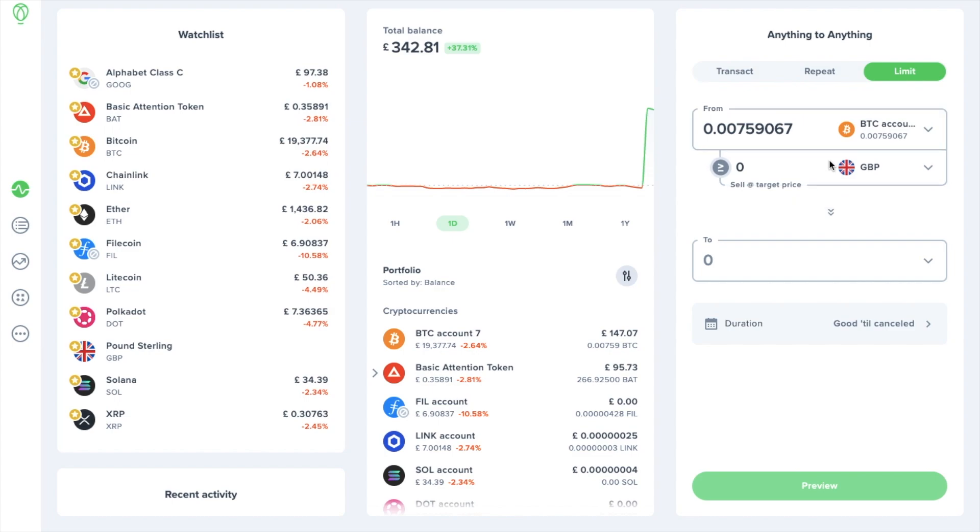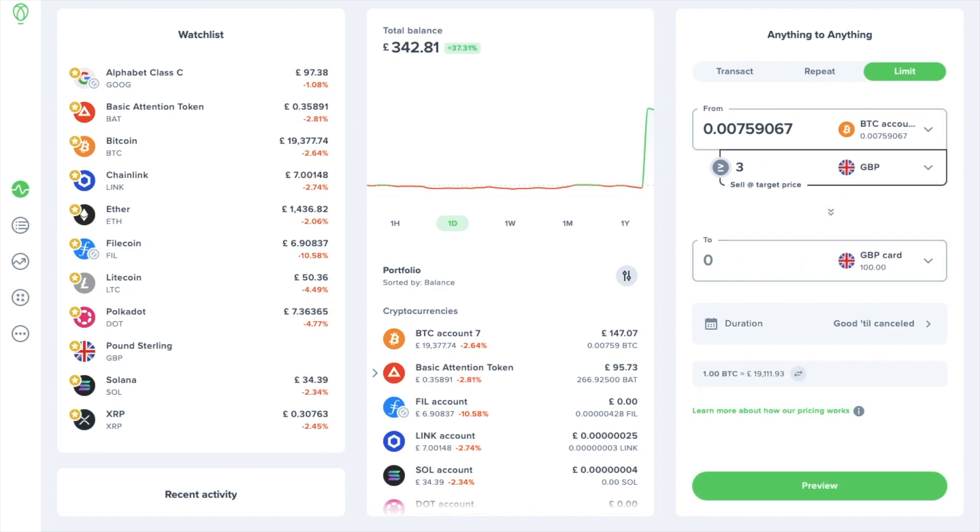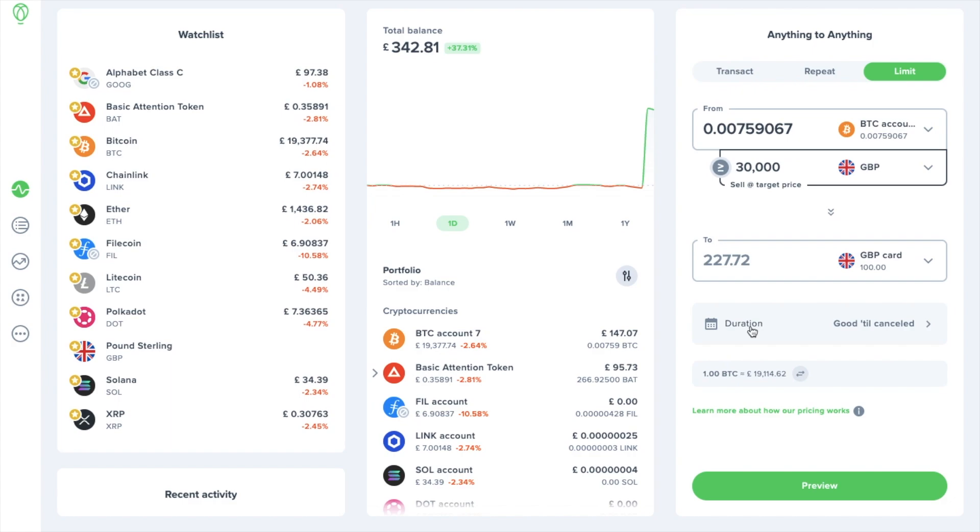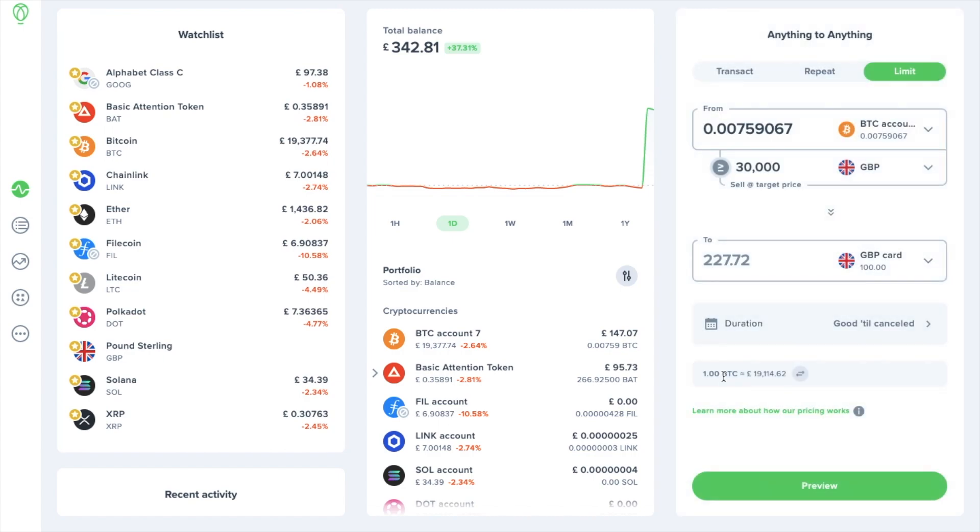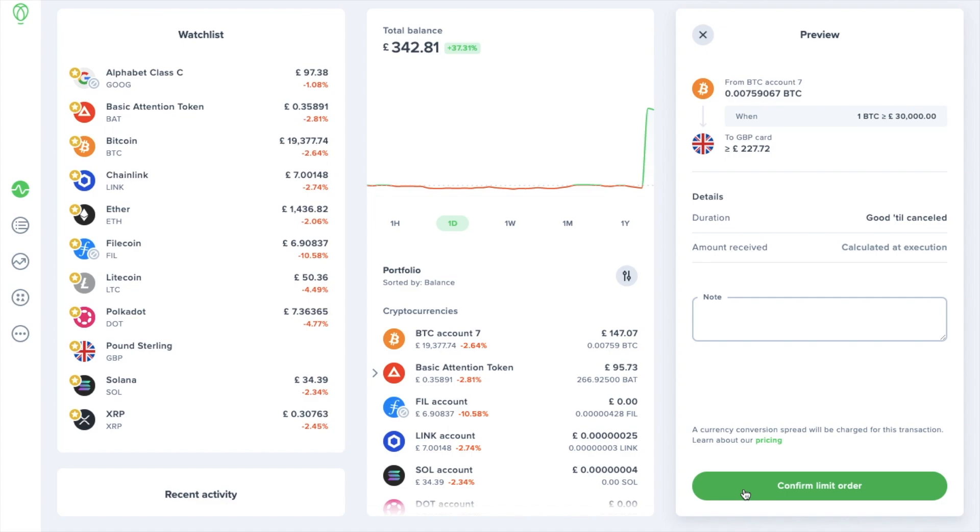Then it'll ask me my sell target price, and this is where I can dictate that if bitcoin reaches a certain price that I'd like to sell it. So if bitcoin were to reach 30,000 pounds again I'd like to convert all of my bitcoin to GBP. It'll let me know an estimated amount of how much I'm going to get at this price. It then states that this is good till cancelled which means that the order will remain on order until it's either filled or I cancel it, but you can have specific time limits on here too. If we now preview, when we're happy we can confirm the limit order.